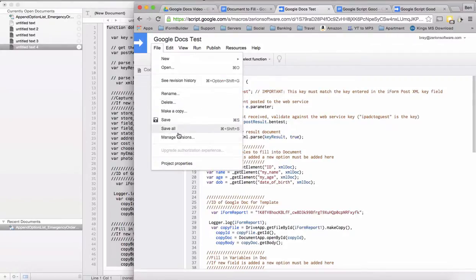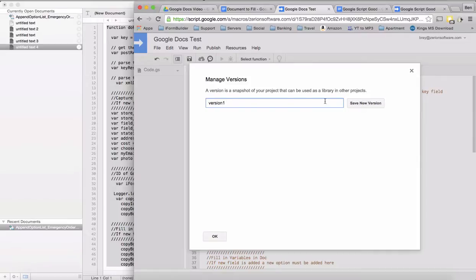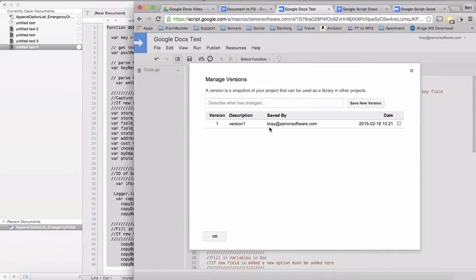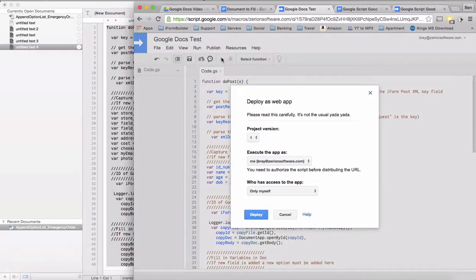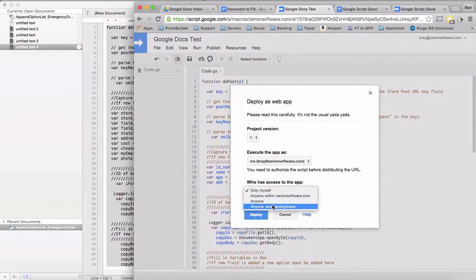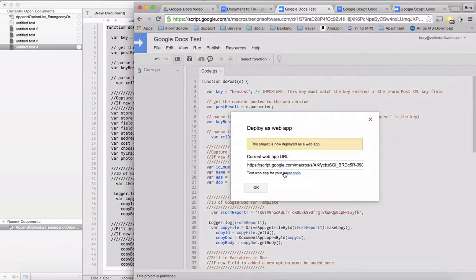We want to manage the versions here and save a new version. Now what we're finally going to do is go publish and deploy as a web app. We need to deploy version 1, who has access, anyone, even anonymous. Because we're going to be running this automatically, so once it's set up, you'll never have to change it again.